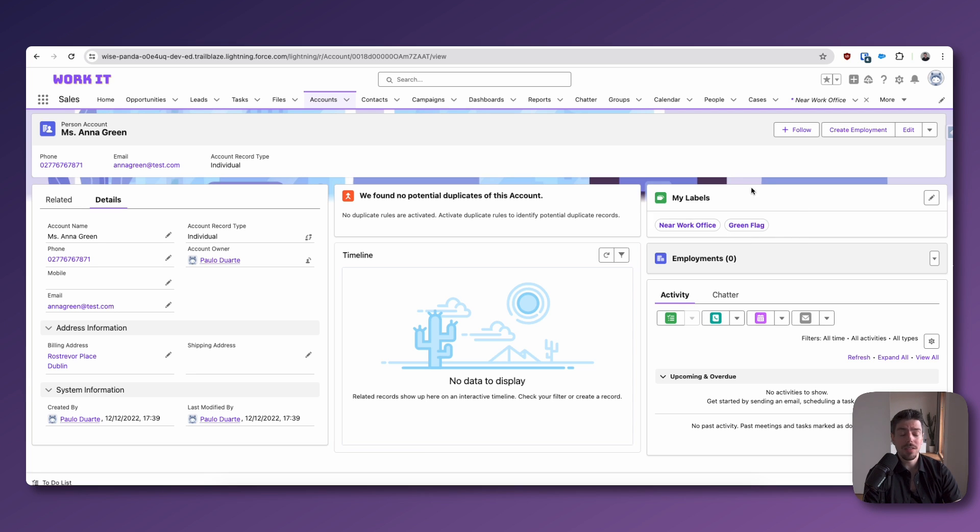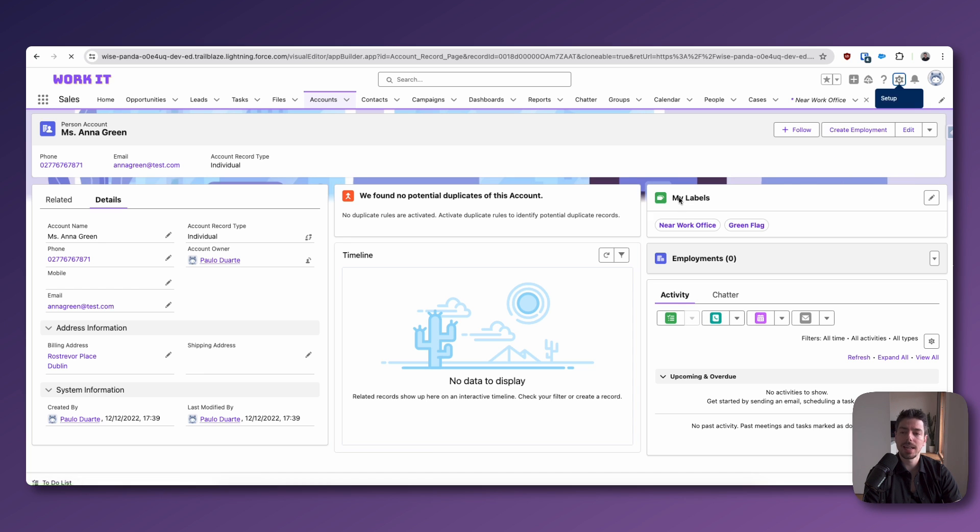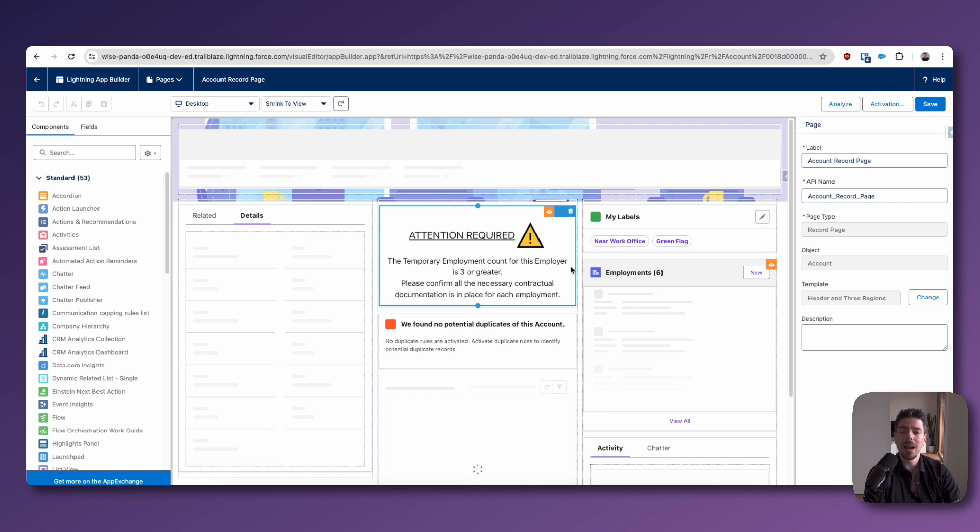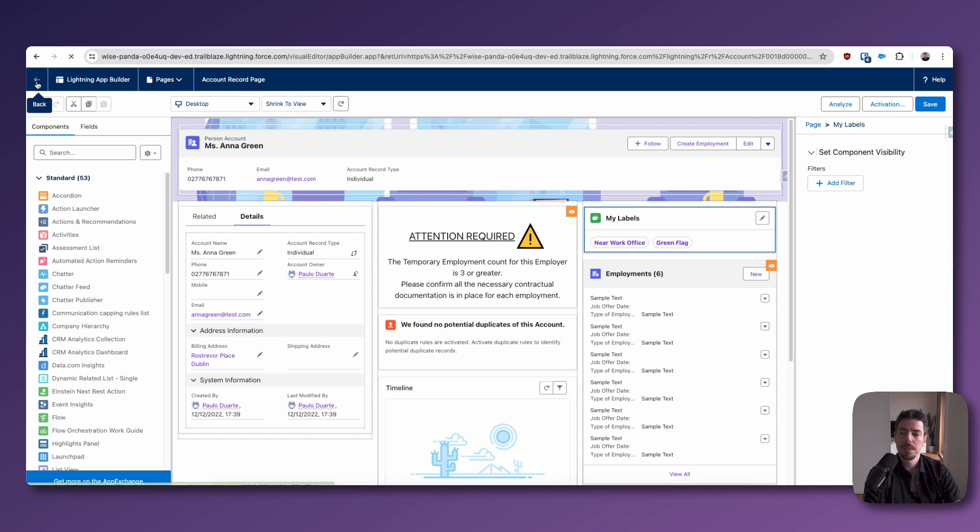Now, if you can't see this component, which out of the box you won't be able to, you simply need to go to the Lightning App Builder. And you need to add the My Labels component onto your Lightning record page. You can obviously do this anywhere that you want. And so that's something to keep in mind.